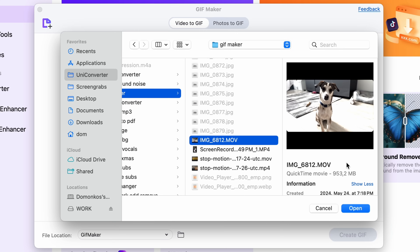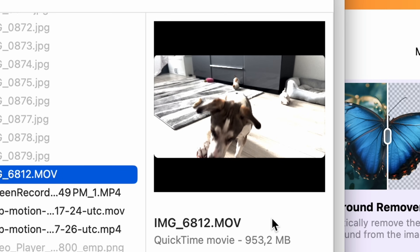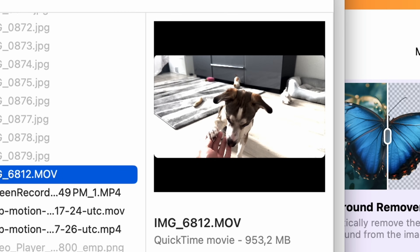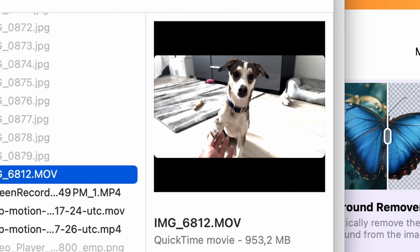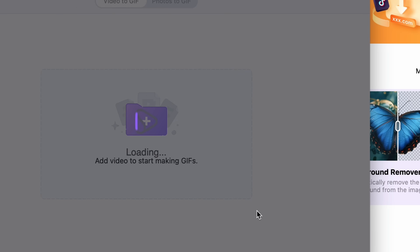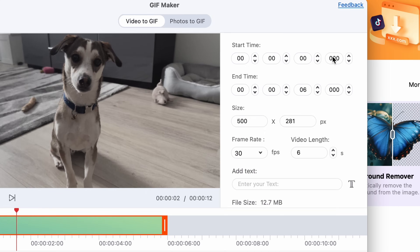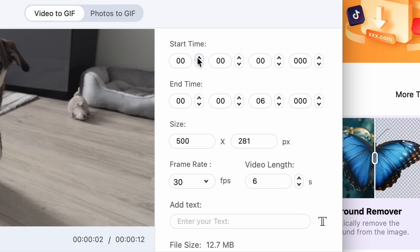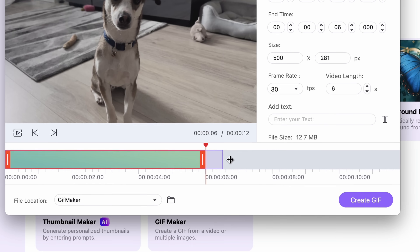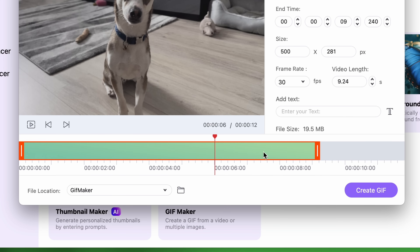I'll import this video of my dog being just super cute. When it's imported, on the right side of the window you'll have your settings. First, you can set the start and end time in a very precise way, but you can also do that down on the timeline.